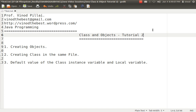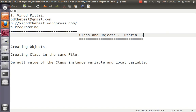We will be seeing how we can create objects, how to create classes in the same file, what is the difference, what is the default value given to instance variables, what is the default value of variables and the differences between them. So let's start straight over to the programming.